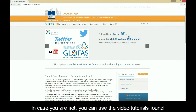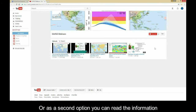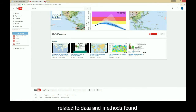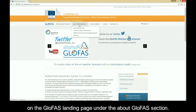In case you are not, you can use the video tutorials found on the Glofers YouTube channel to familiarize yourself with the system. As a second option, you can read the information related to data and methods found on the Glofers landing page under the About Glofers section.